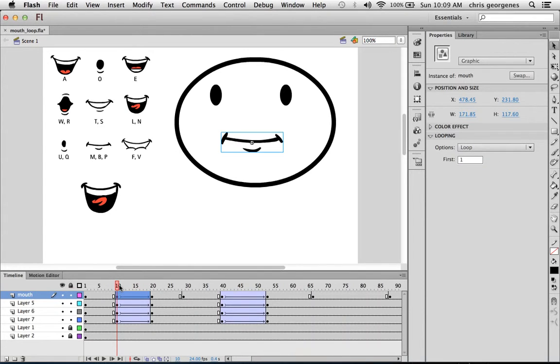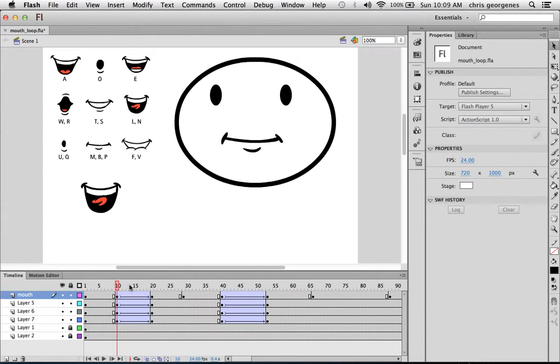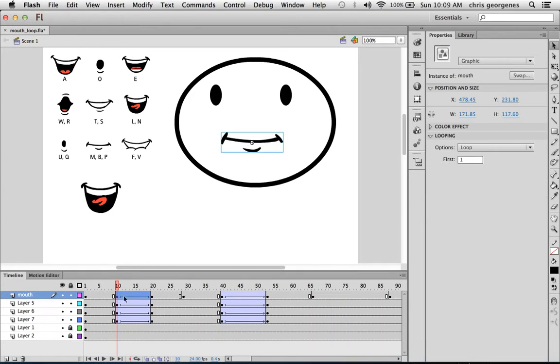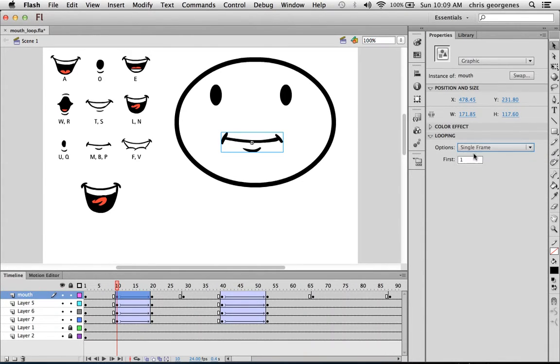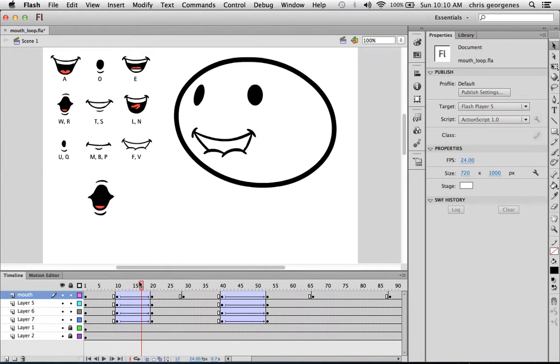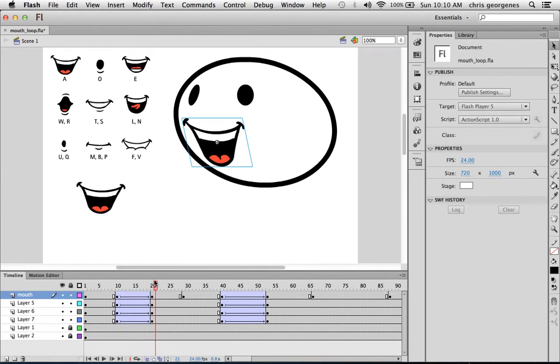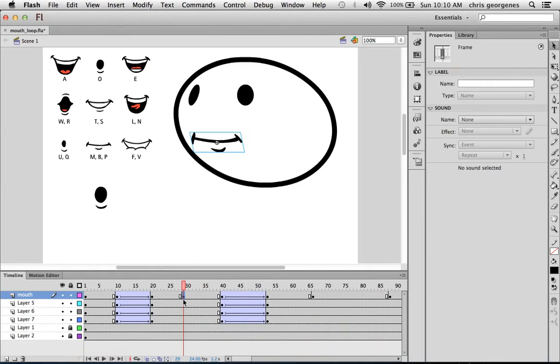So here he starts to talk, so on this keyframe on frame 10. If I click on the symbol itself, you'll see in looping I've just set this from single frame to loop, and here it starts to loop, and it'll loop until I tell it not to.